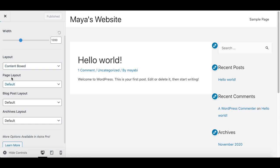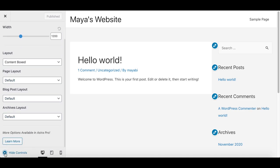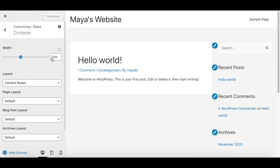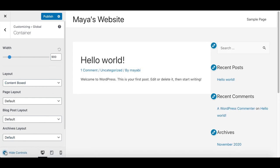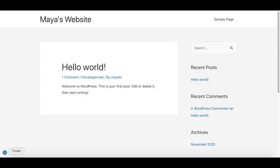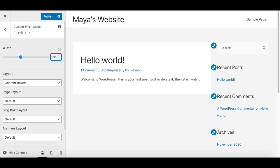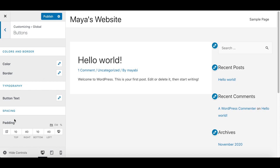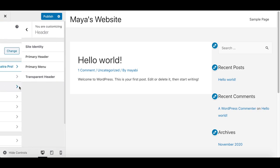There is a little arrow you can click to hide the customization window so you can see your changes at full website width. For example, I can change the content width to 900 pixels and you'll see the content area becomes thinner. Under Header, which is the top area of the website, you can upload your logo under Site Identity and change the header layout.